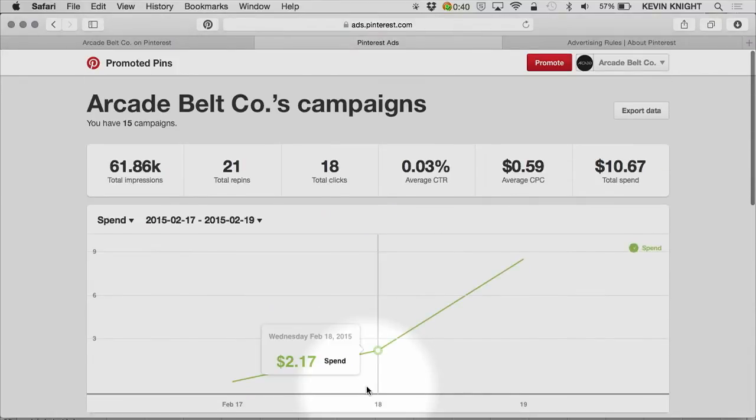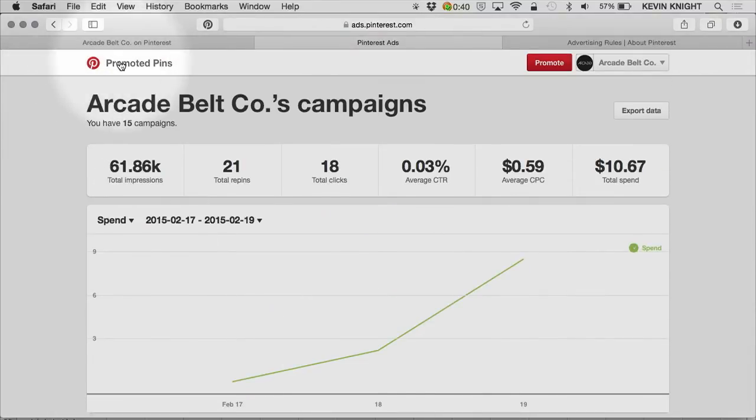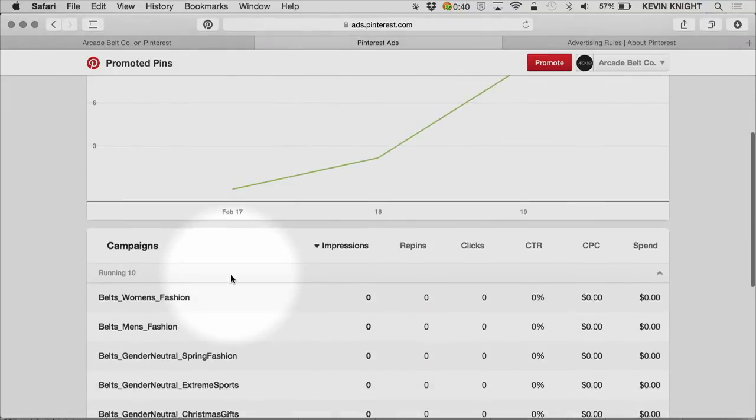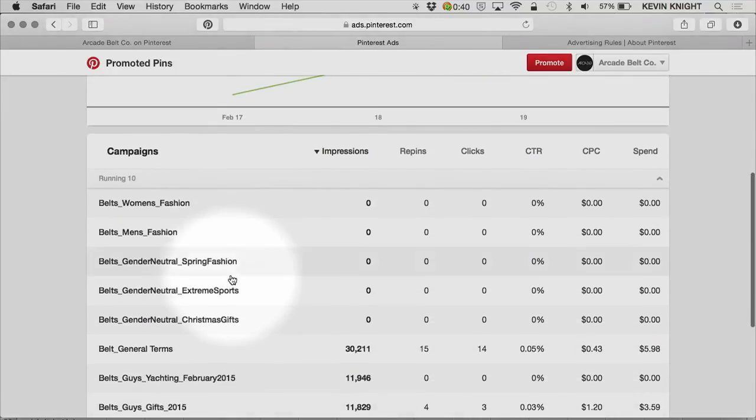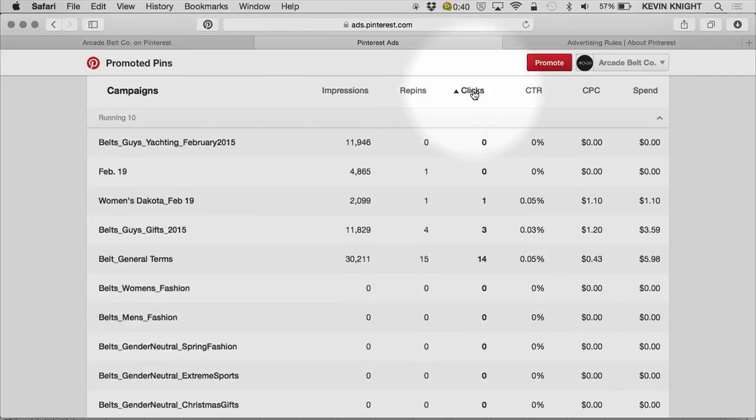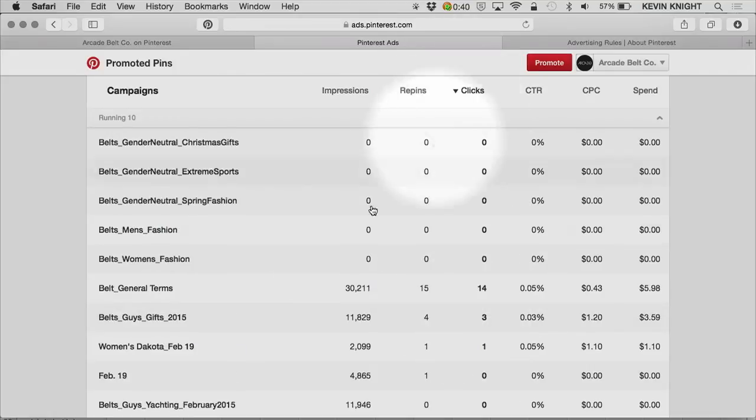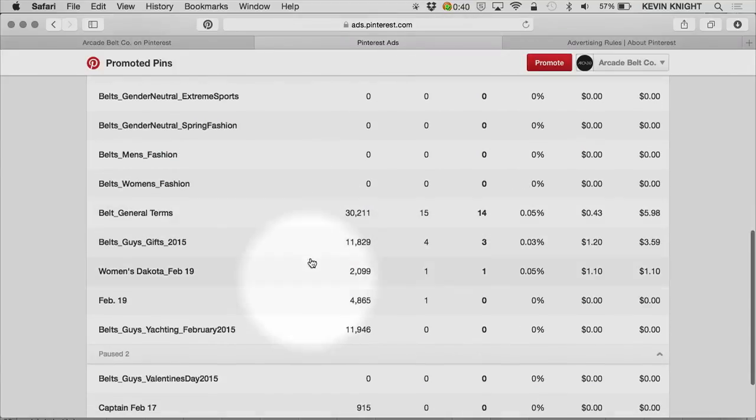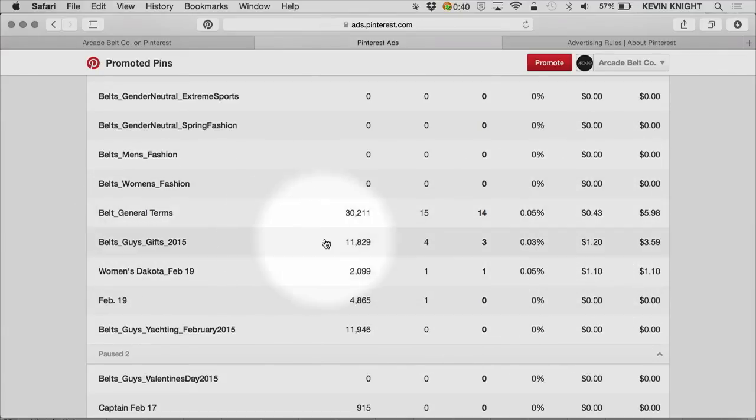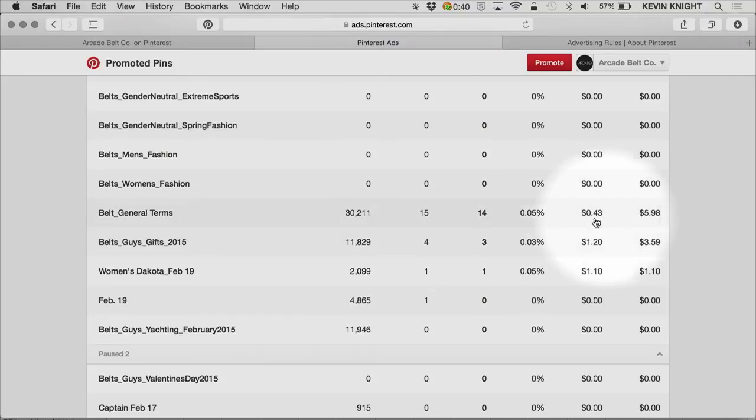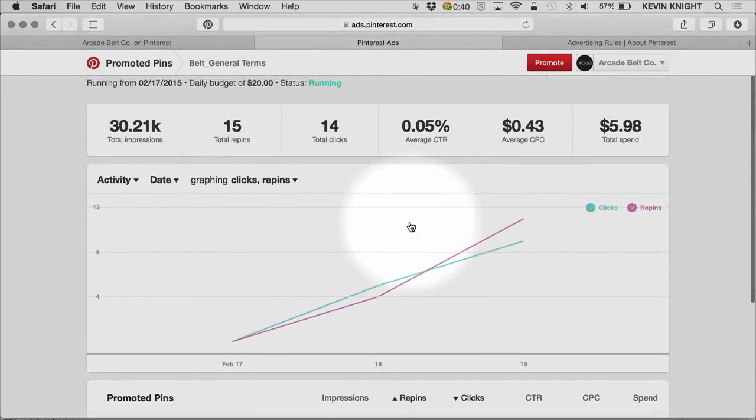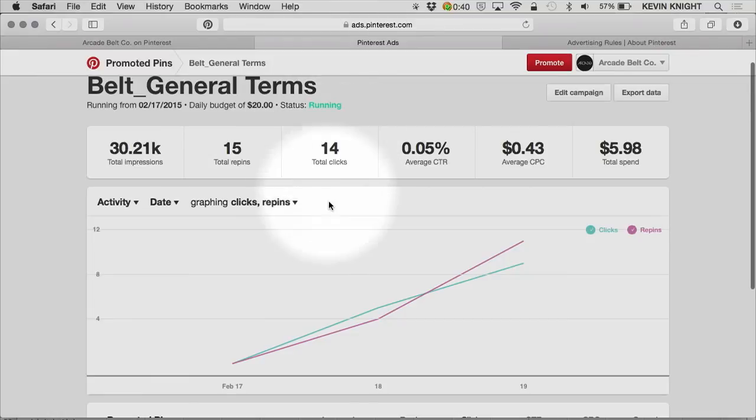Now, if I want to think about how I should best optimize my account, that's where the data really comes into play. If I come back to the account level, I'm first going to start within all of the campaigns. By sorting by clicks, I can see which one is really driving the most traffic. I can also see CPCs here. Notice that this campaign, Belt General Terms, is driving traffic fairly efficiently at 43 cents. I'm actually comfortable getting traffic to my site and paying a dollar per click. I also want more traffic. 14 clicks over the last few days is not enough.